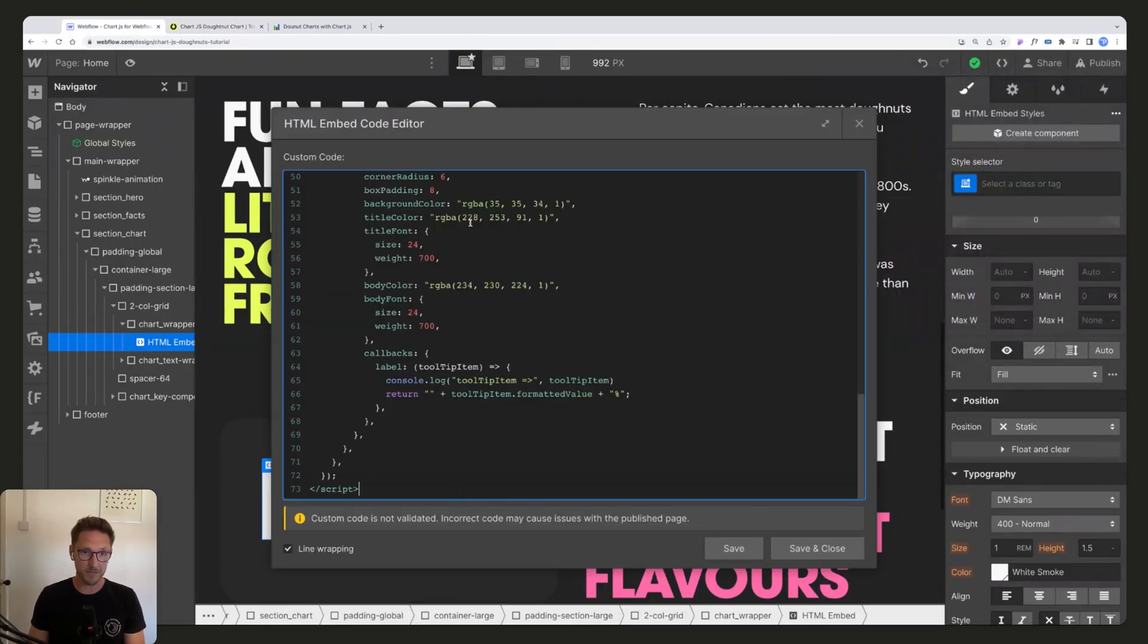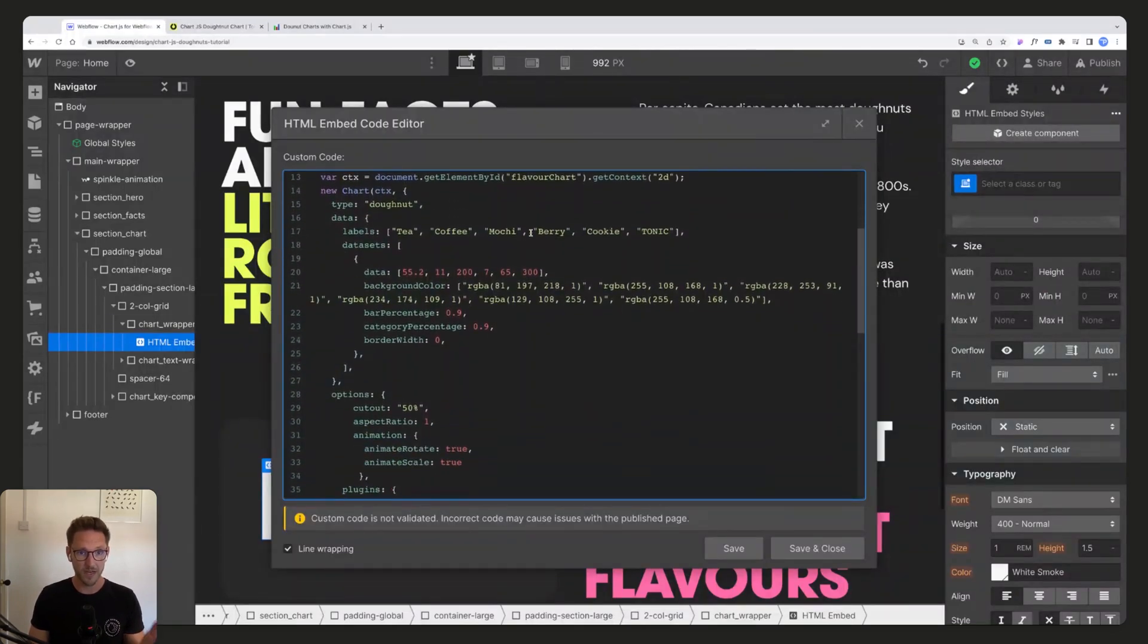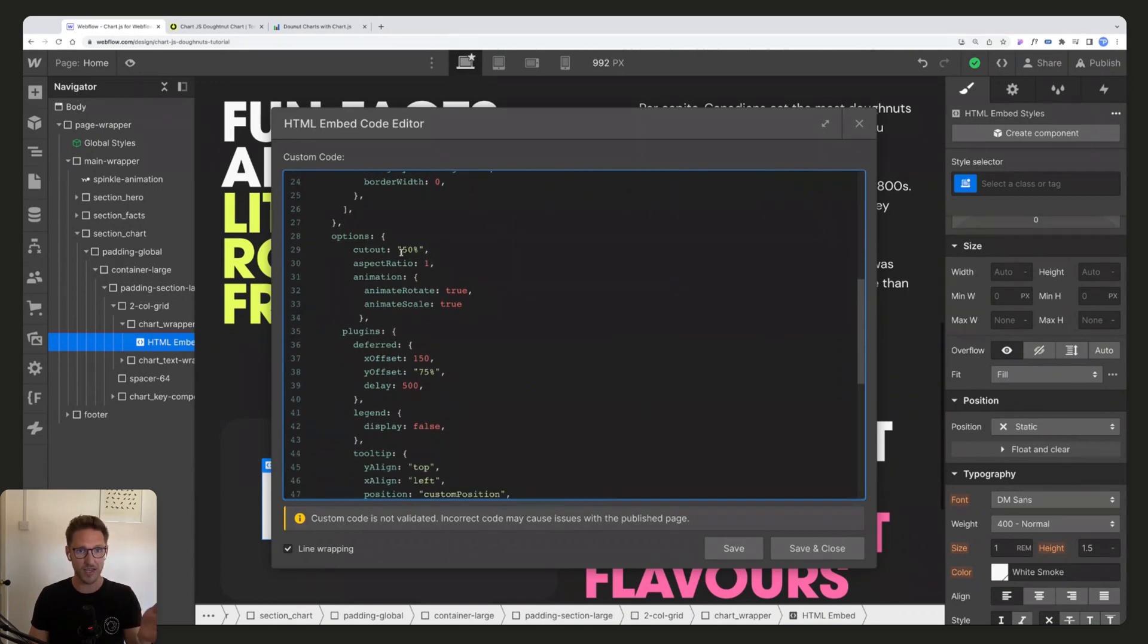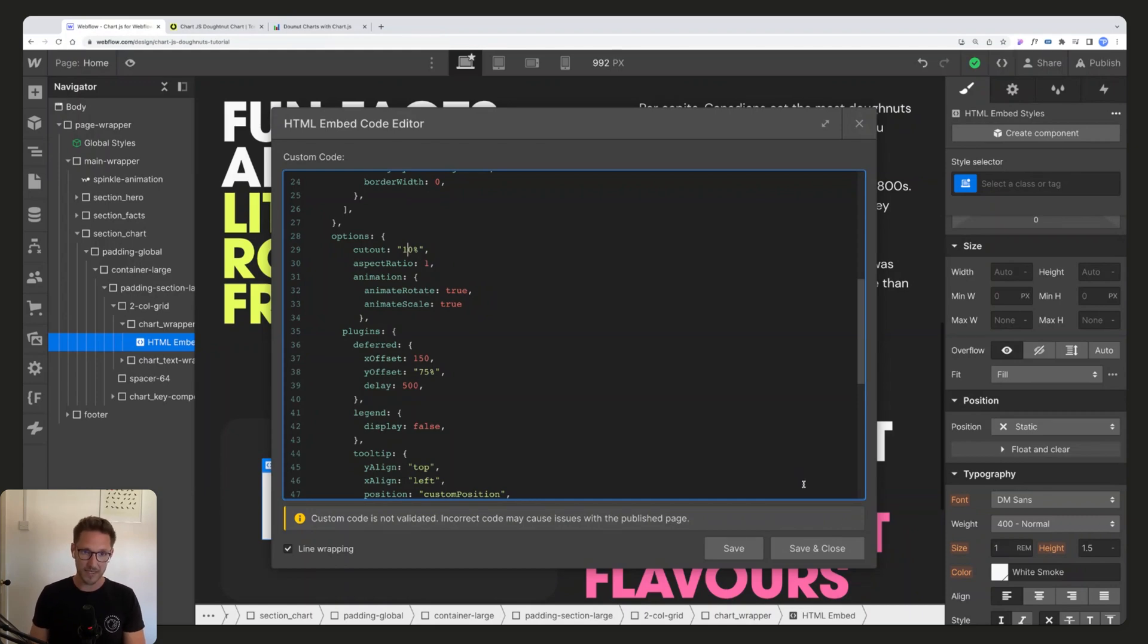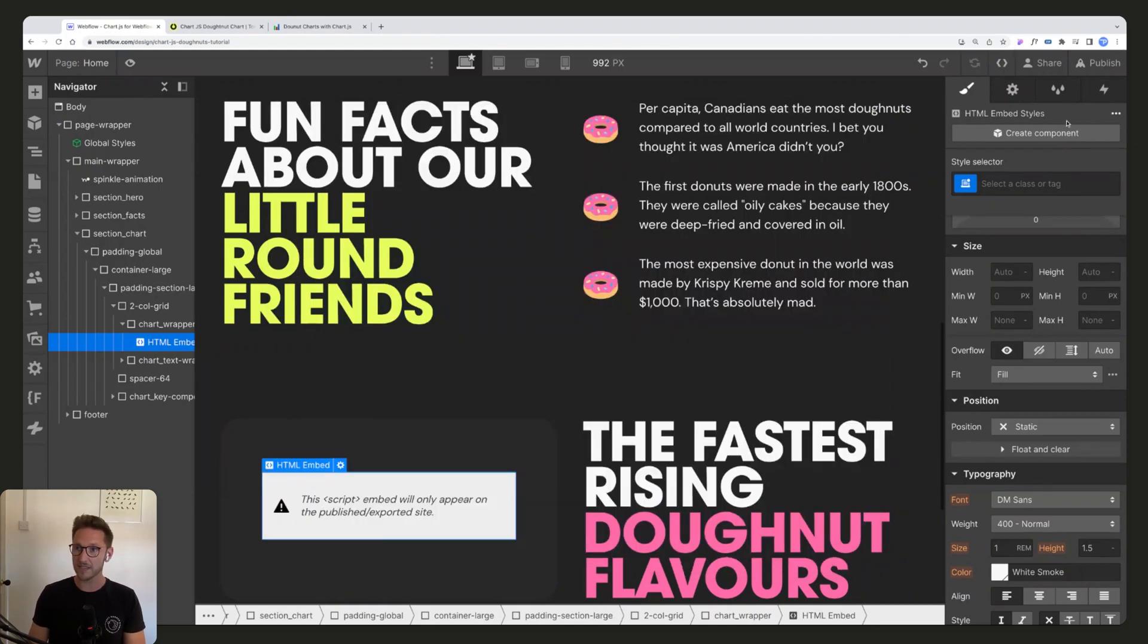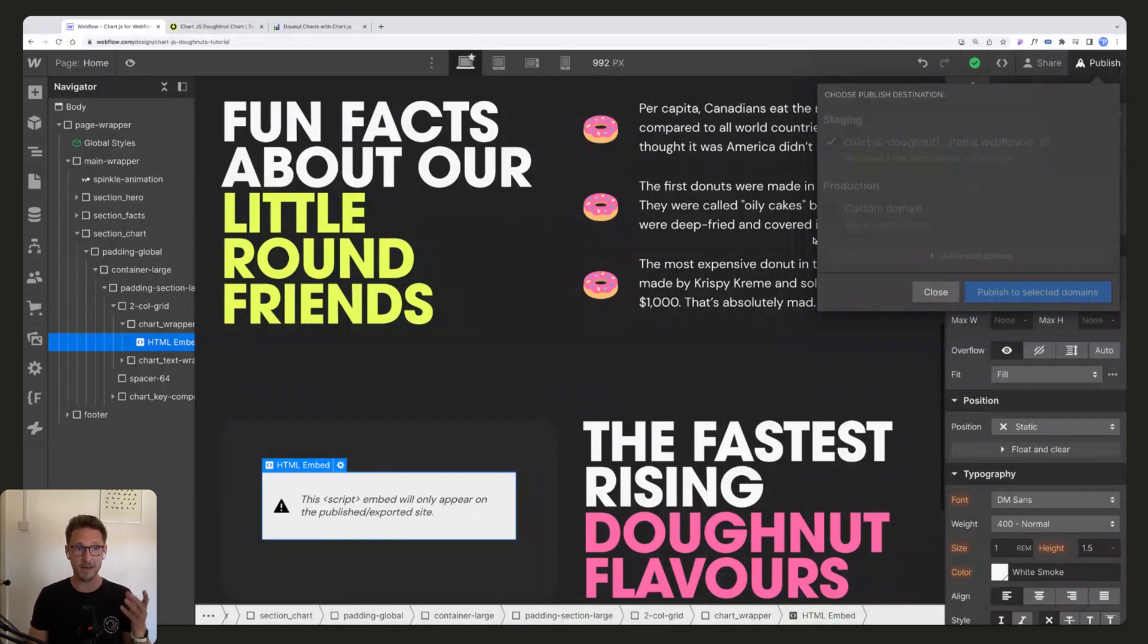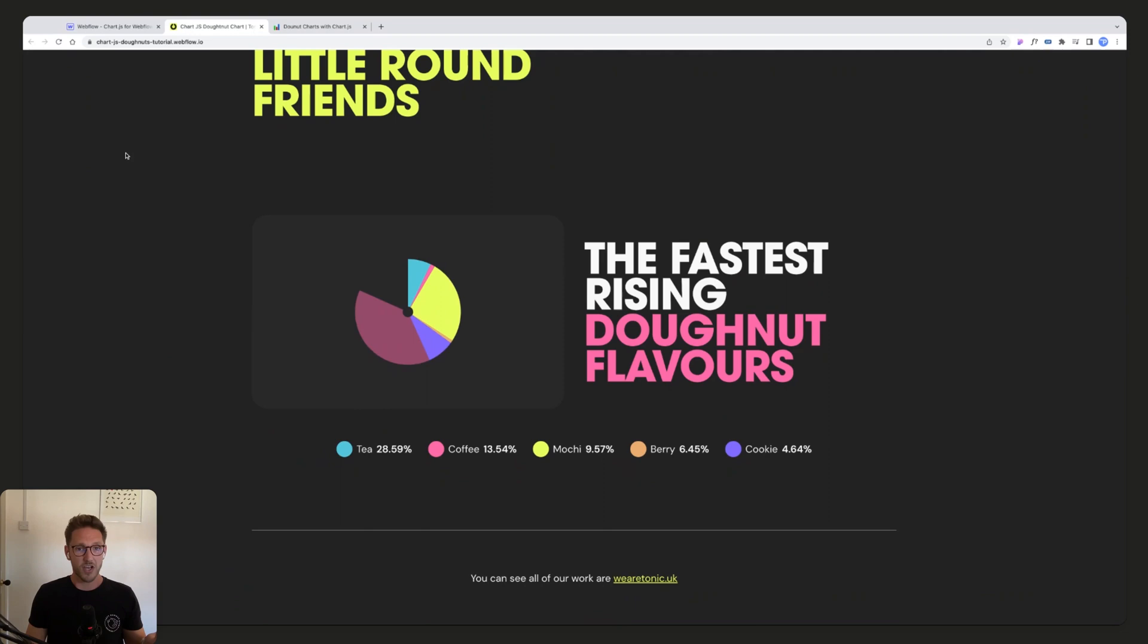Next up after that, we should have a look at the cutout. So this is how much of the circle is cut out. At the moment 50 is cut out. If we said 10 is cut out and republished that, you're going to get something that looks a lot more like a pie chart.